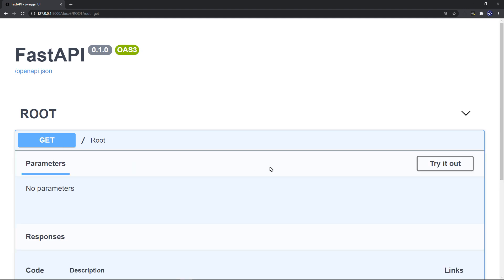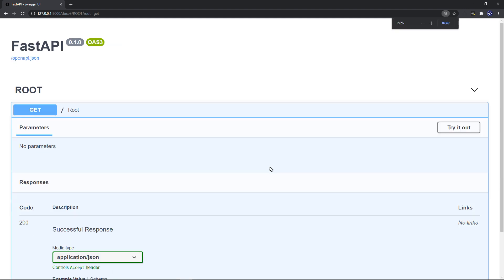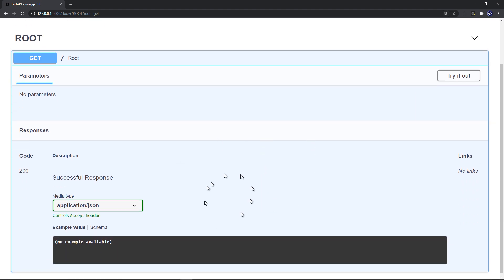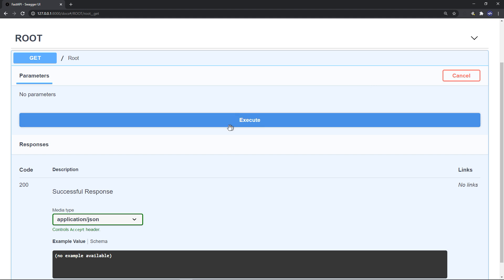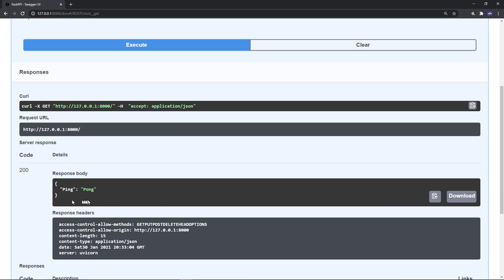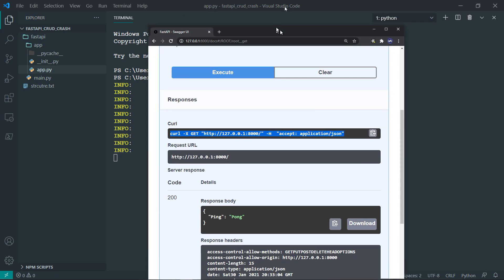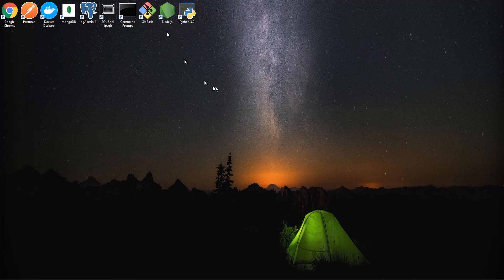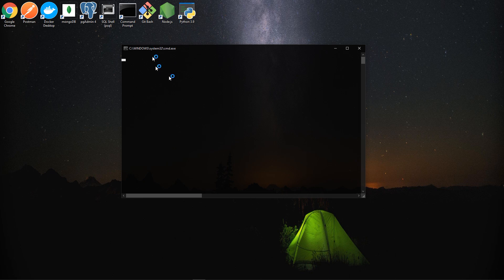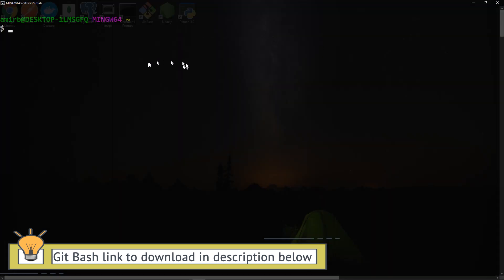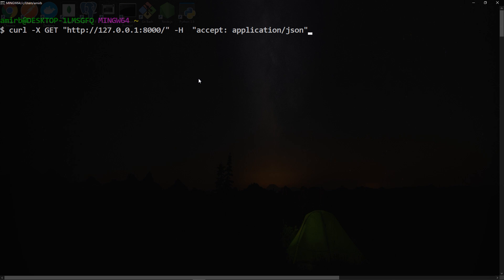If you click on GET, you'll have everything you need to do interactively. Try it out, then execute, and you'll find the ping pong response. If you take that curl link and copy it — on Mac OS or Linux you have curl pre-installed; on Windows it's a good idea to install Git Bash which includes curl — paste that curl link and hit enter and you'll get the response 'ping pong'.